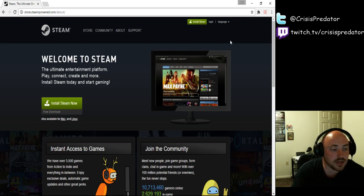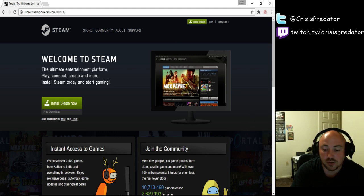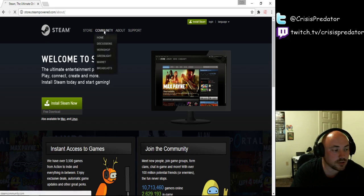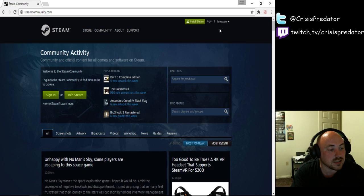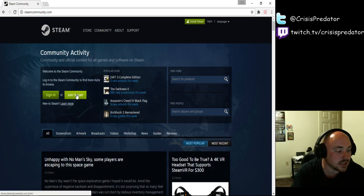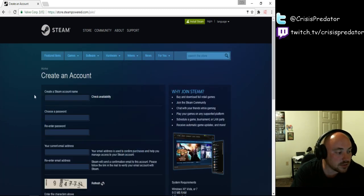Now, whenever it comes up with the Steam client, it's going to prompt you to join the community in Steam. So what we're going to do here is I'm going to try to explain to you guys a little bit about joining Steam. So click on the Join Steam.